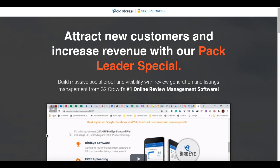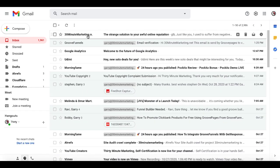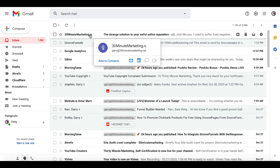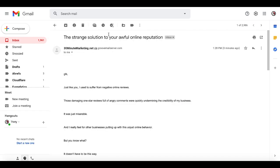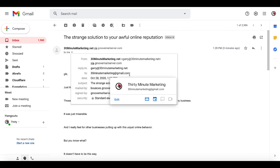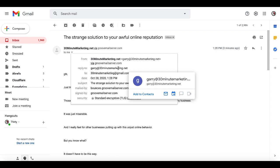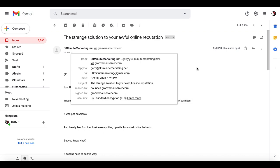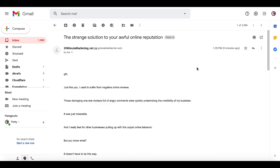A card will appear in the right corner showing the Digistore setup, and there's a link in the description to the complete playlist for GroovePages and GrooveFunnels. Now we'll go back to our email and you'll see here from 30minutemarketing.net - Gary at 30minutemarketing.net - the strange solution to your awful online reputation. You can see it was mailed to me at gmail.com from Gary at 30minutemarketing.net and everything is working the way it's supposed to.